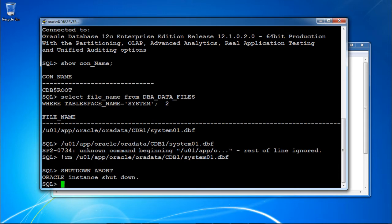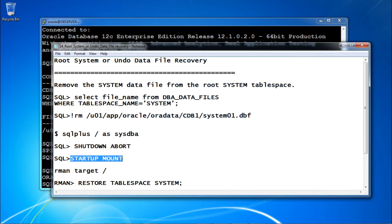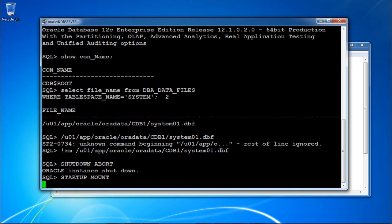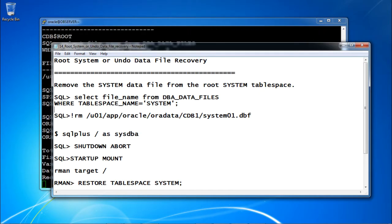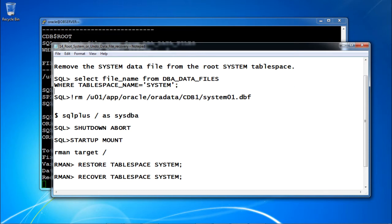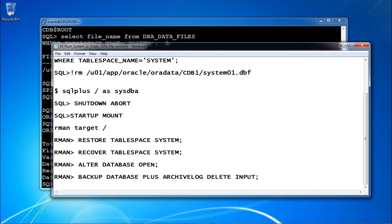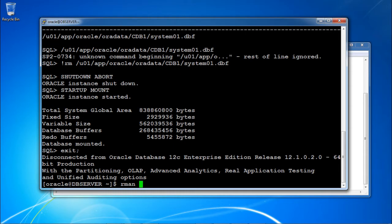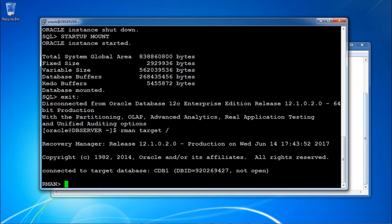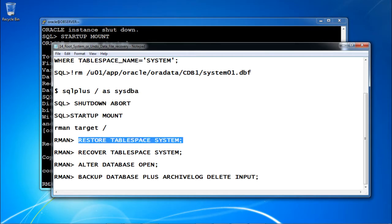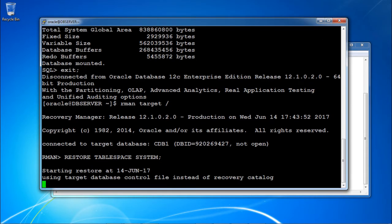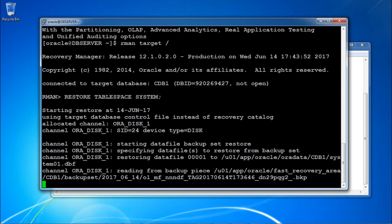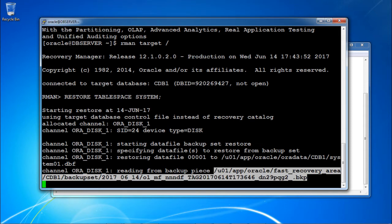Next, start up the database to mount mode. Then connect to RMAN with target, restore the tablespace system, recover the tablespace system, and open the database. In RMAN connected to target — the database is in mount mode. Running restore tablespace system — it is reading the backup piece from its location and performing the restoration operation.